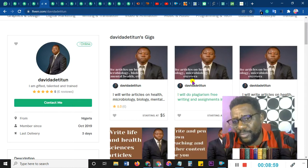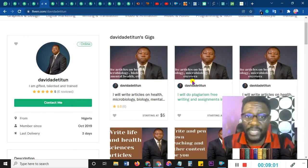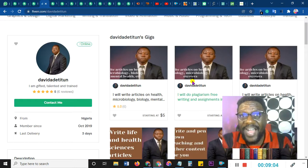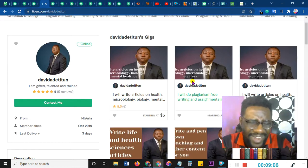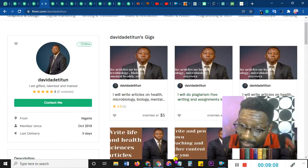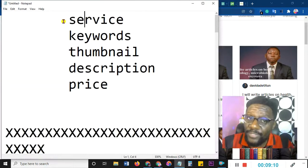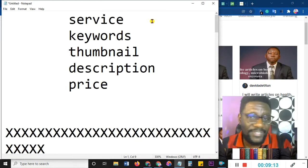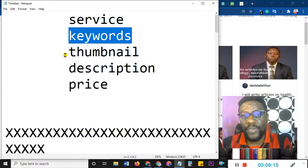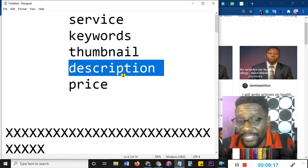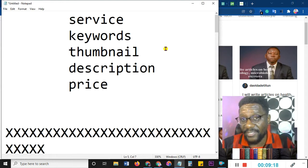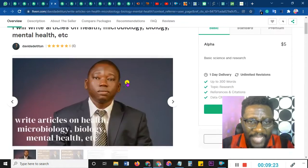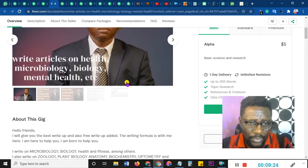I haven't done due diligence on this yet — keyword research can take two to three hours to do properly. I'm going to leave a link in the description showing how to do keyword research for Fiverr. Remember: service is the first priority. When you have a good service, then you go after the keywords, then thumbnails, then descriptions, then pricing.